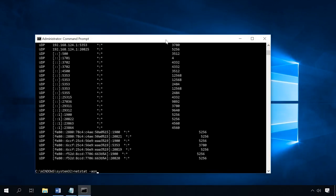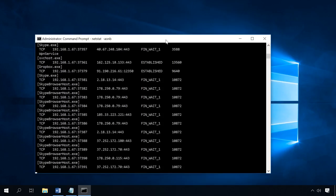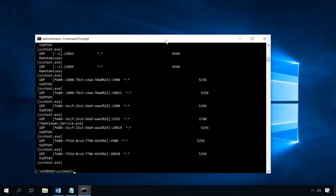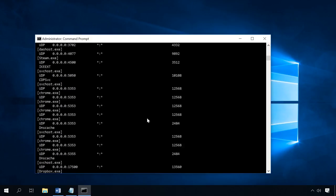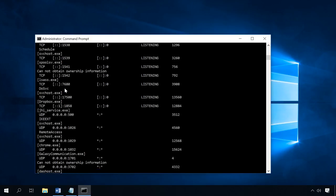To find out which port is used by a specific program, add the letter V to this command. This is how you tell the computer to show the process name. As a result, you will also see the name of the program using this port.